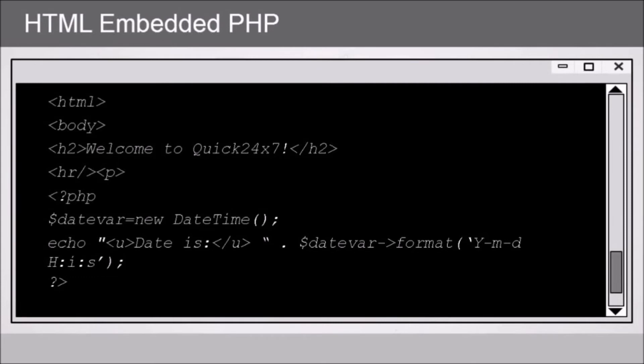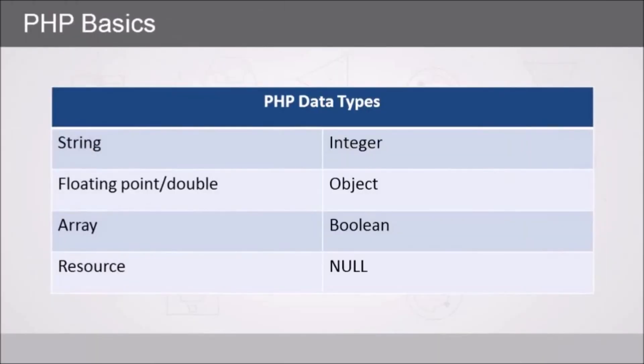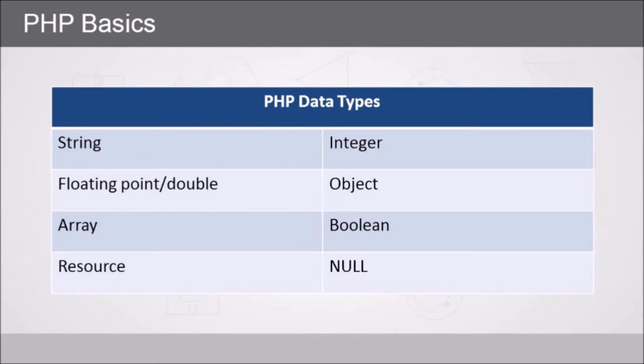PHP supports a handful of data types like strings, integers. Now integers are numbers without decimals from negative two billion approximately to positive two billion, whereas floating points or doubles as they're called support decimal points. The object data type is essentially a custom data type that you can create.